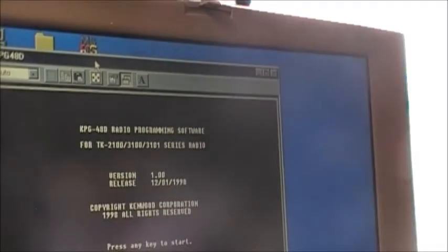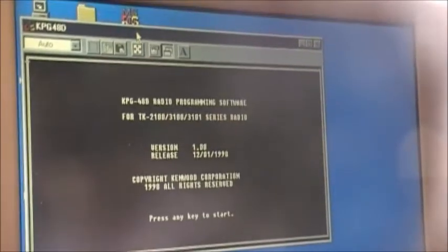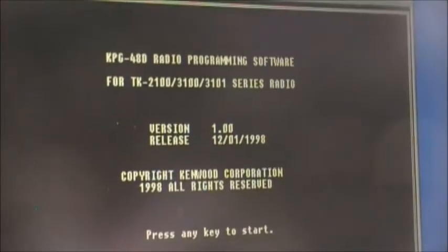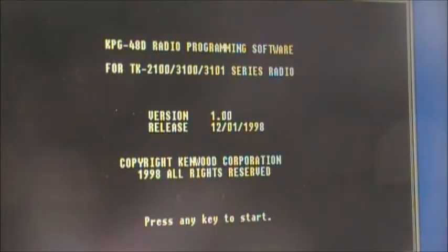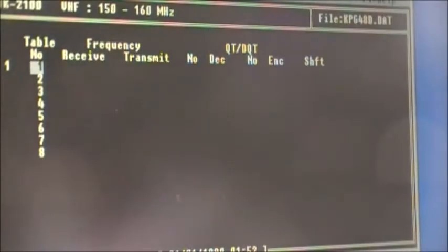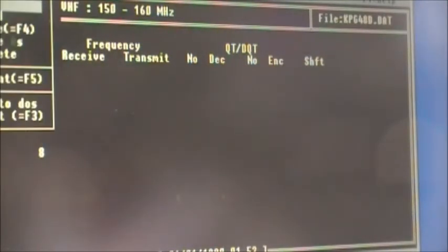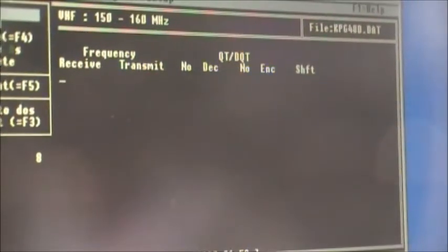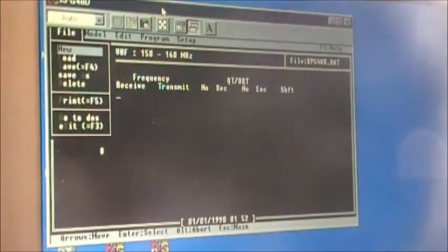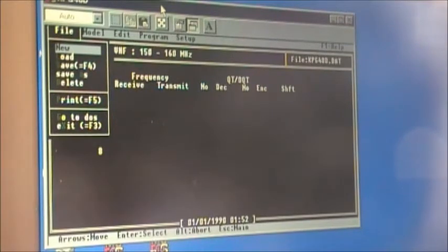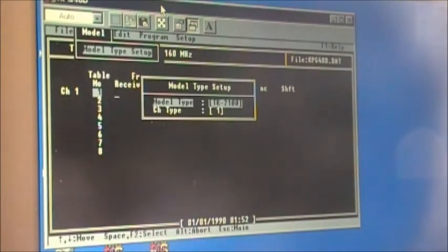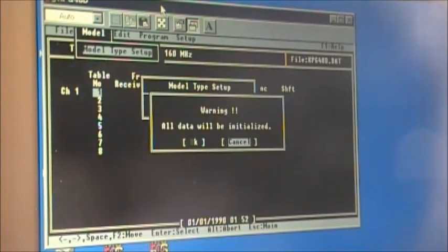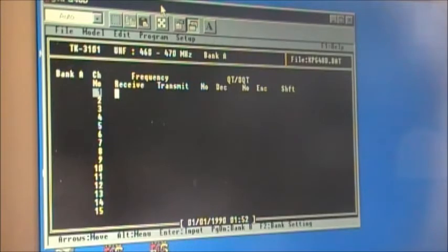As I said before, this is a DOS-based program. Press Alt to get your menu up on top. Go to Model, press Enter, hit the spacebar until 3101 comes up, and then press Escape and press OK. Now we're set for 15 channels for the radio.